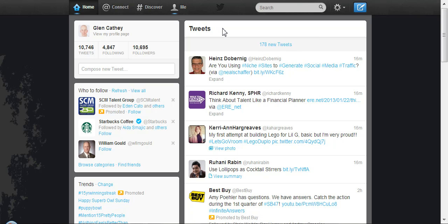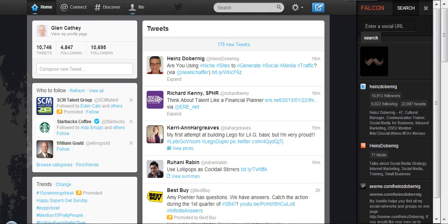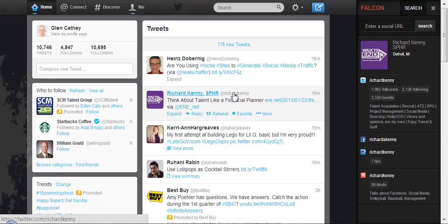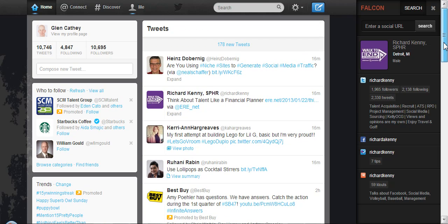Let's go through a very quick demonstration of the free Falcon social discovery tool that's available as a Chrome extension. Let's say I'm already on Twitter. I can go ahead and open the Falcon sidebar, and I can mouse over any Twitter link. You'll notice on the right, it'll actually start pulling up information on the individual.